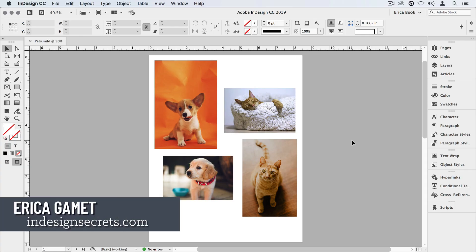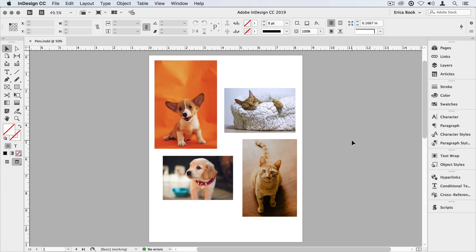Hi, I'm Erica Gamet, and in this video I'm going to show you how to use the AutoFit command. We use this when working with graphic frames so that we can continually fit our images in the way we've set them up.